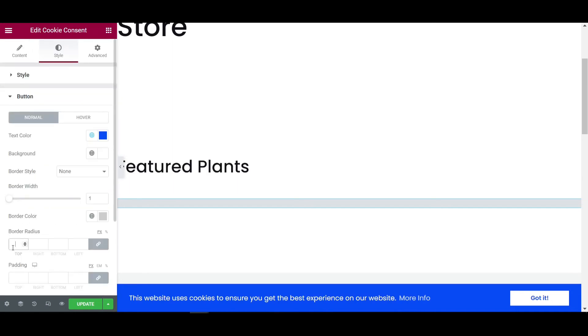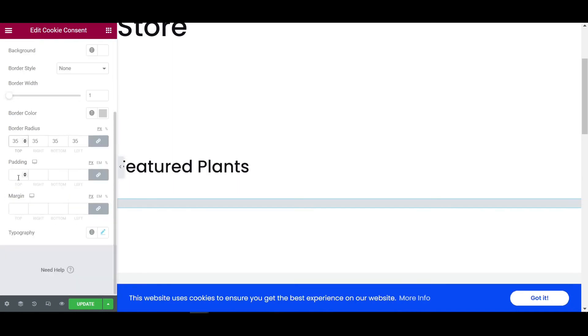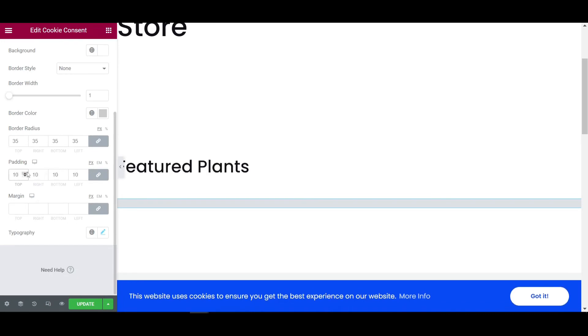And the border radius, I'm giving to 35. And the padding, padding just give it to increasing like this. And 10 pixel is now also looking fine, good.